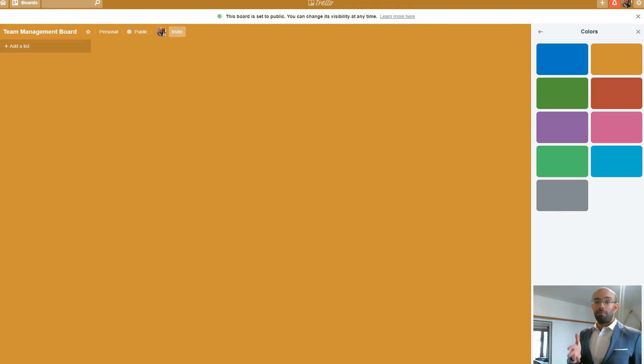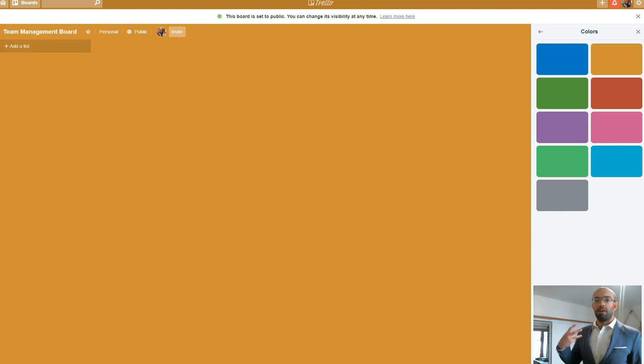How's it going guys? Today I'm going to explain my process for managing my team using a Trello board.